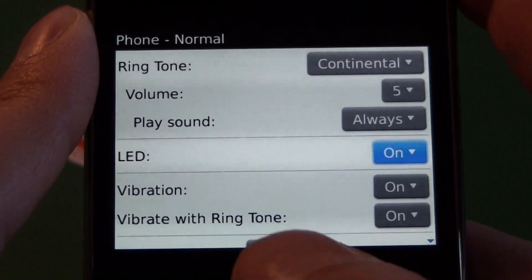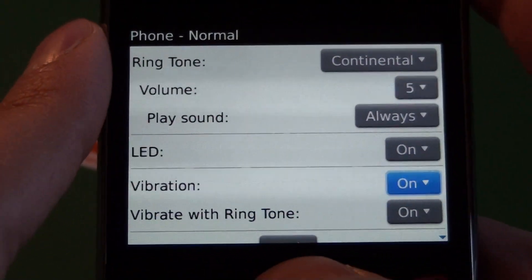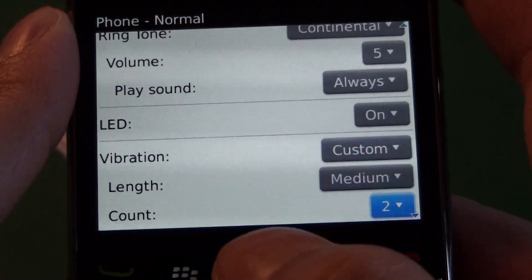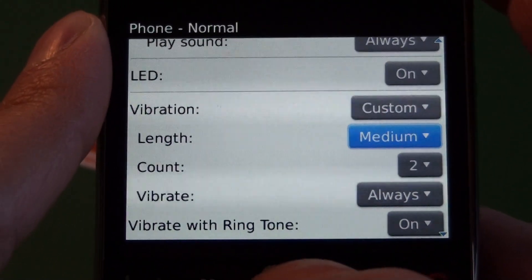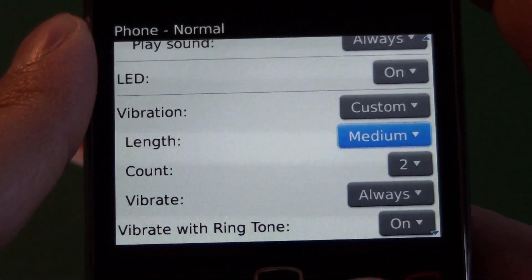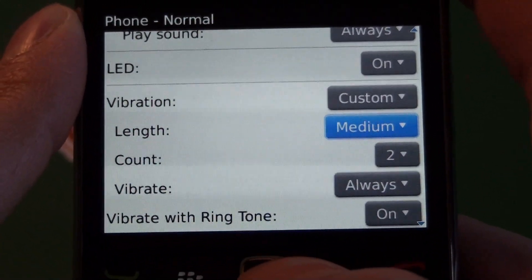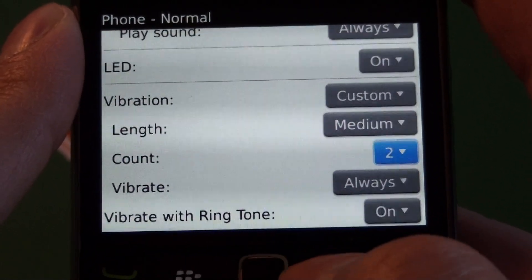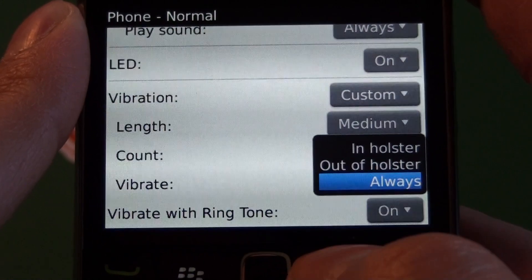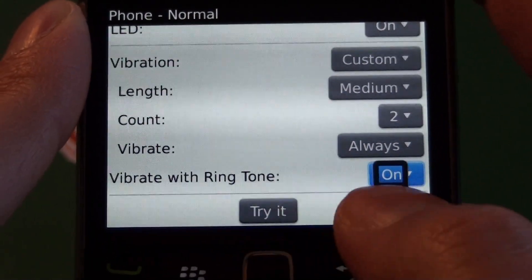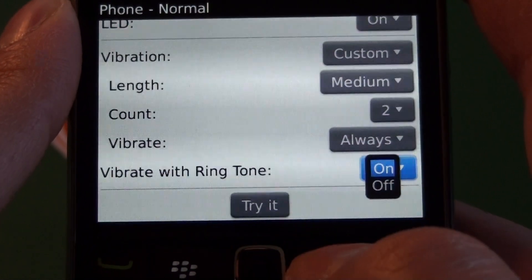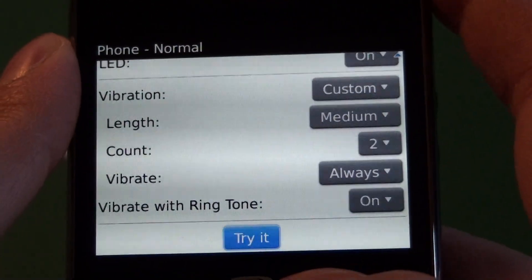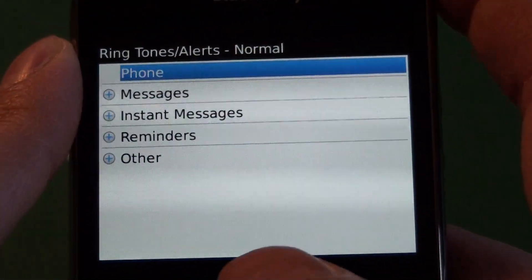Then we have the LED option — you can choose to have the LED on or off. Then we have vibration. We can choose on, off, or custom. You can leave it on and it'll vibrate with the ringtone, or you can choose custom. This is good for when you set up your vibrate only profile — you can have different lengths and counts to the vibration so you can know just from the vibrate which alert is coming in. We have options for short, medium, and long, and then the count: one, two, three, five, and ten. Then we have vibrate always — we have in holster and out of holster, which is the same as the setting above. Vibrate with ringtone — unlike older OS versions, you can have the ringtone and the vibration together, so you can set that to on or off. And then we have the try button, which will allow you to test out your settings for the vibrate and the ringtone.